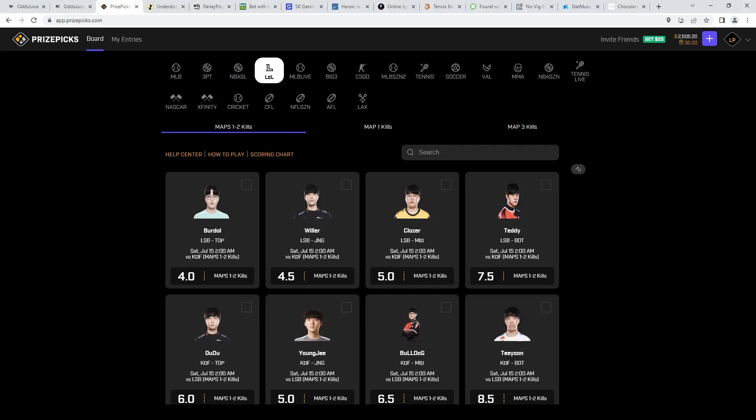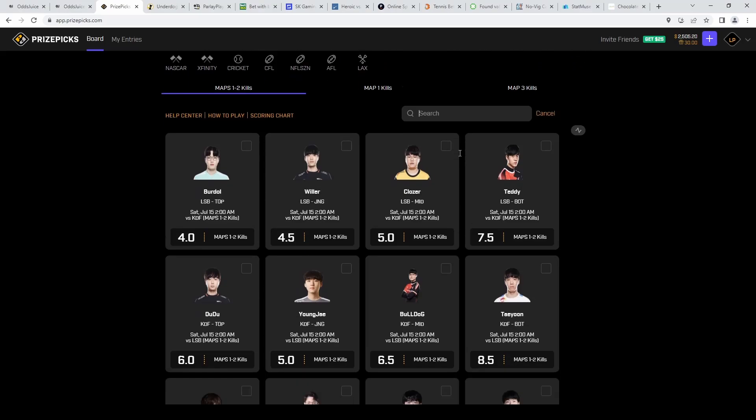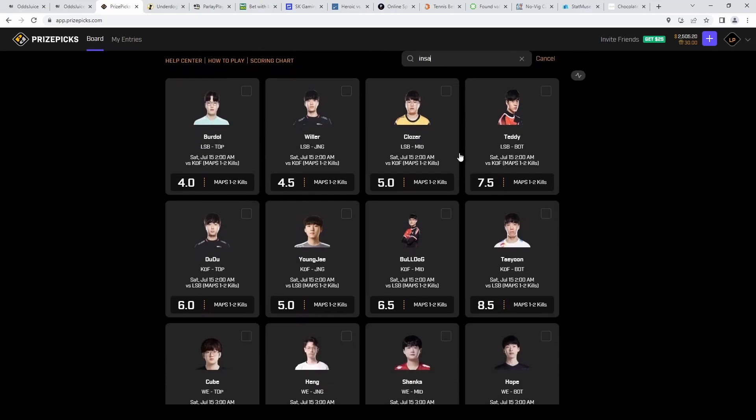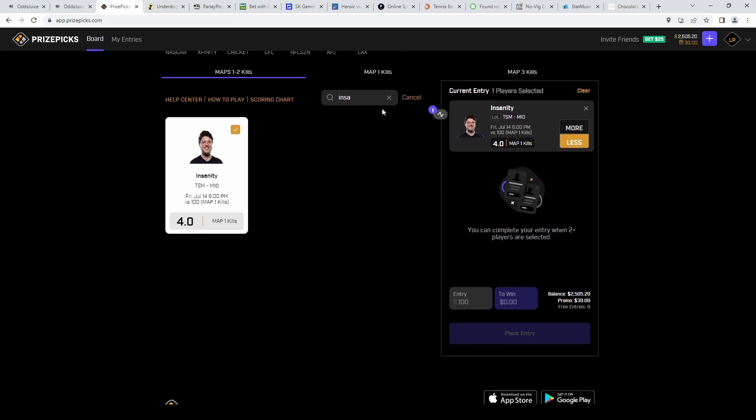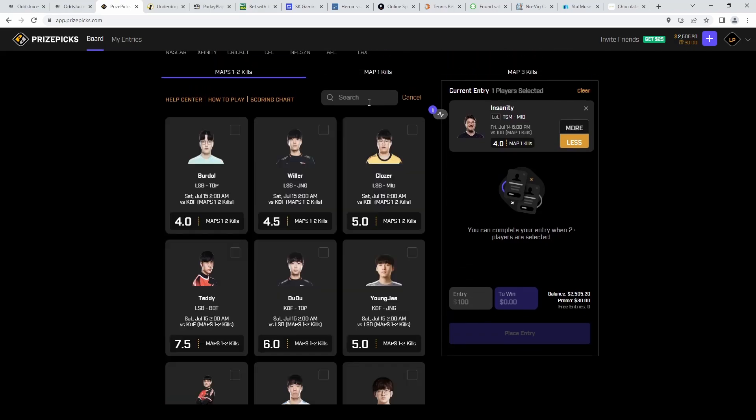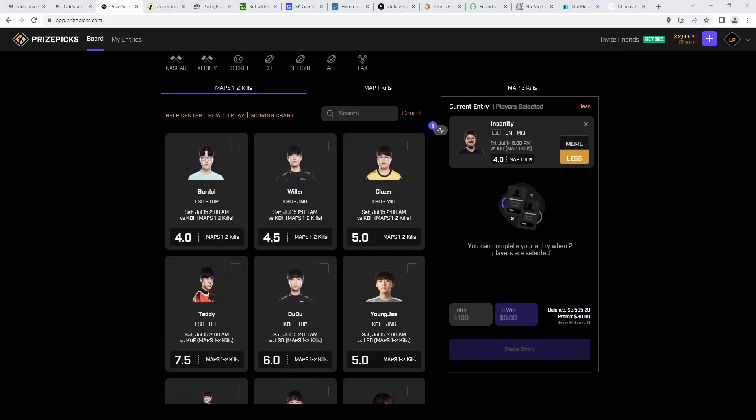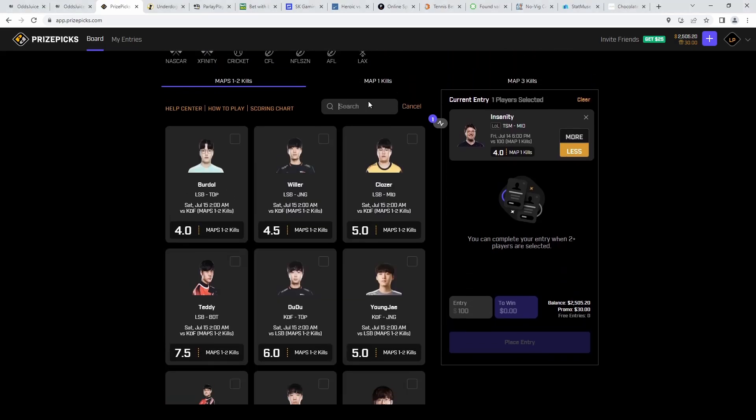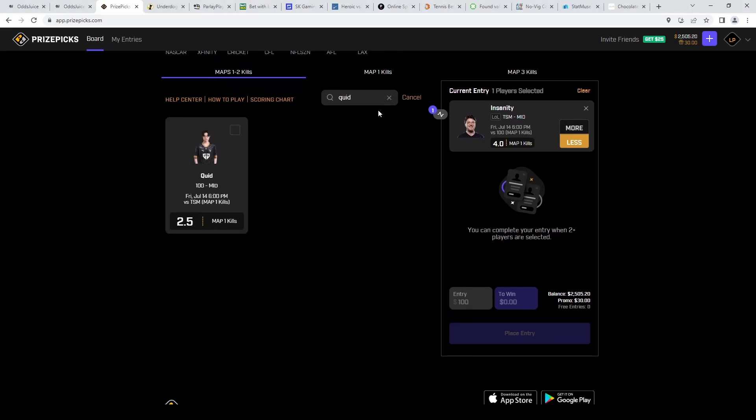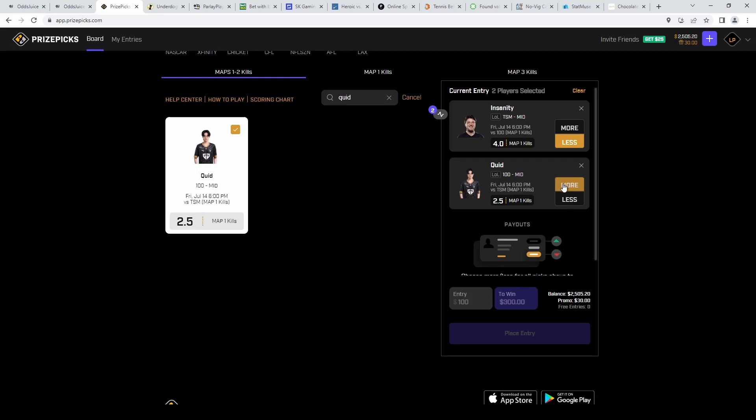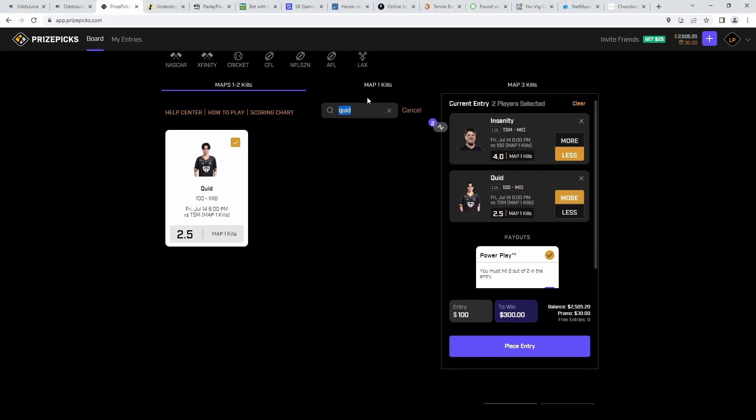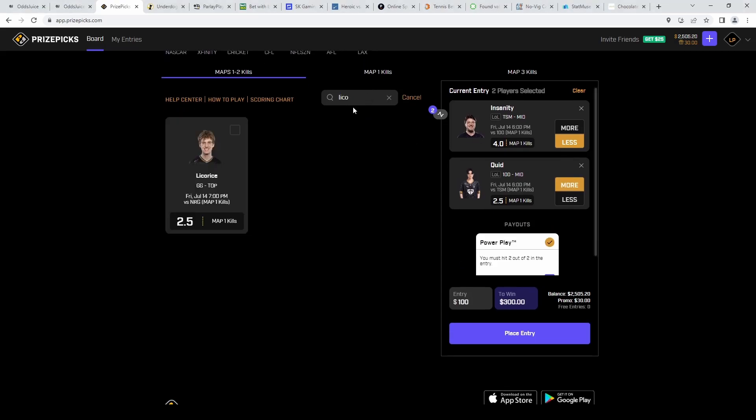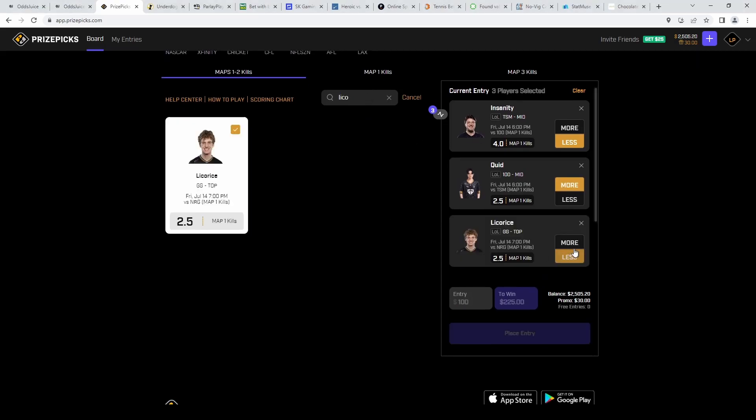We're gonna start it off with Insanity on under 4 map one kills - it'll be our only push line. The next five are going to be all regular lines. Next one is going to be Quid over 2.5, and then one last over on Licorice, also over 2.5.